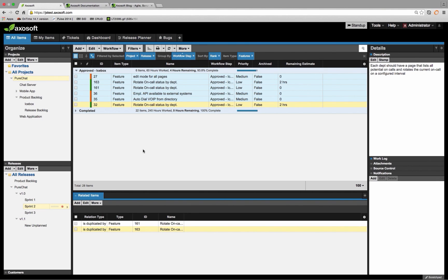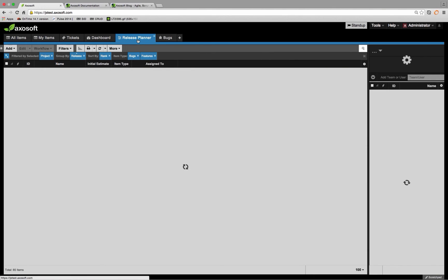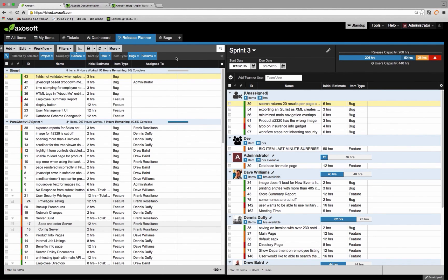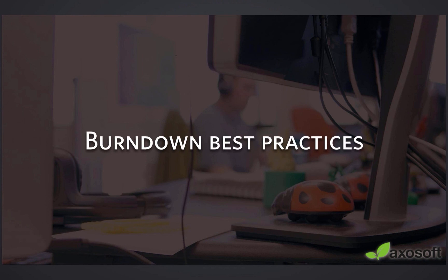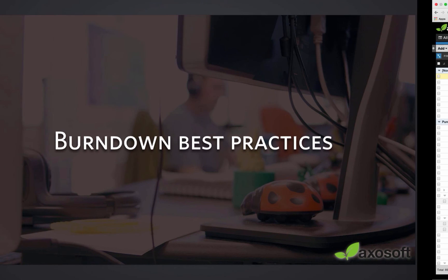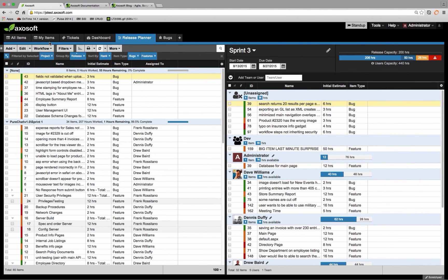So when do you move on from the Release Planner? The Release Planner is great for planning out how things will go once things get started, but once the release starts and people have been logging work logs, you want to move over to the dashboard, burndown charts, and standup. This will represent the next portion of the webinar. I'm going to start with burndown chart best practices — some common questions that will hopefully assist you as you go forward with your releases.